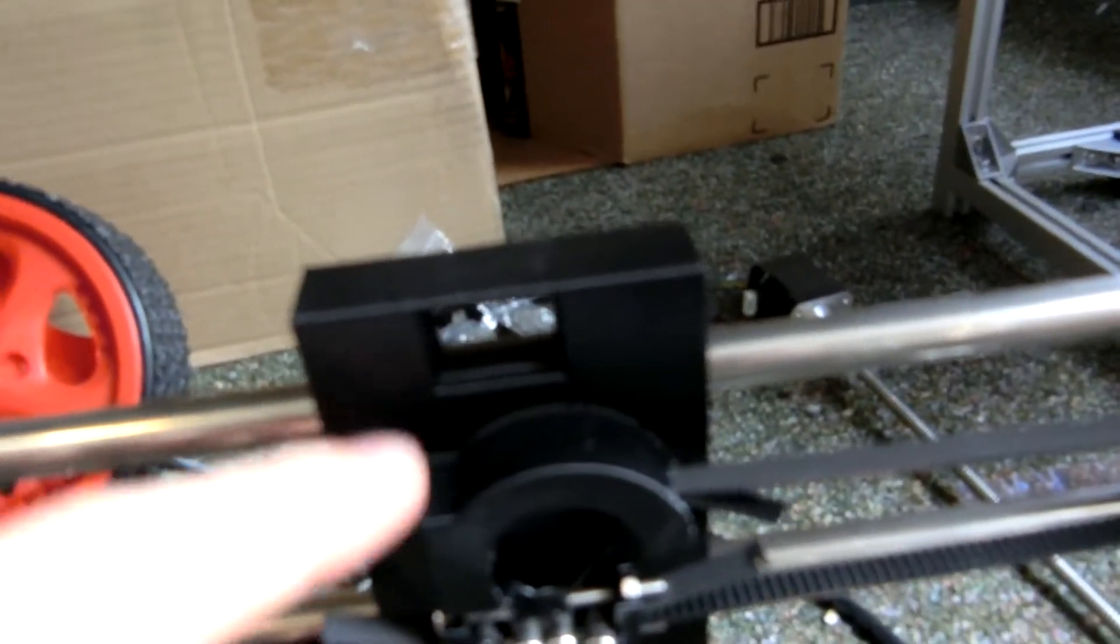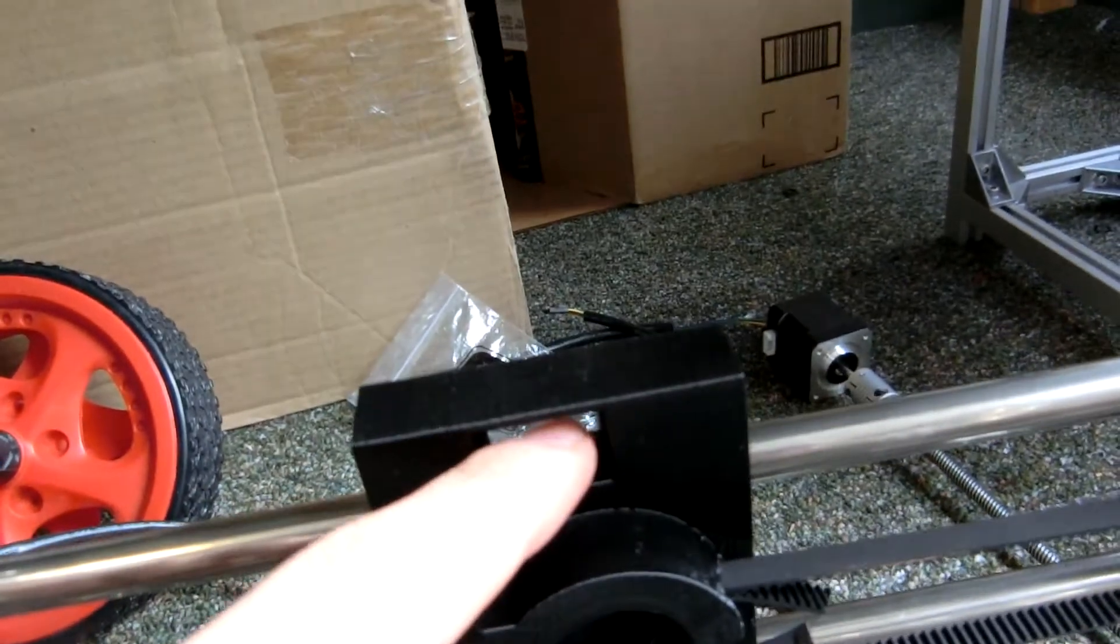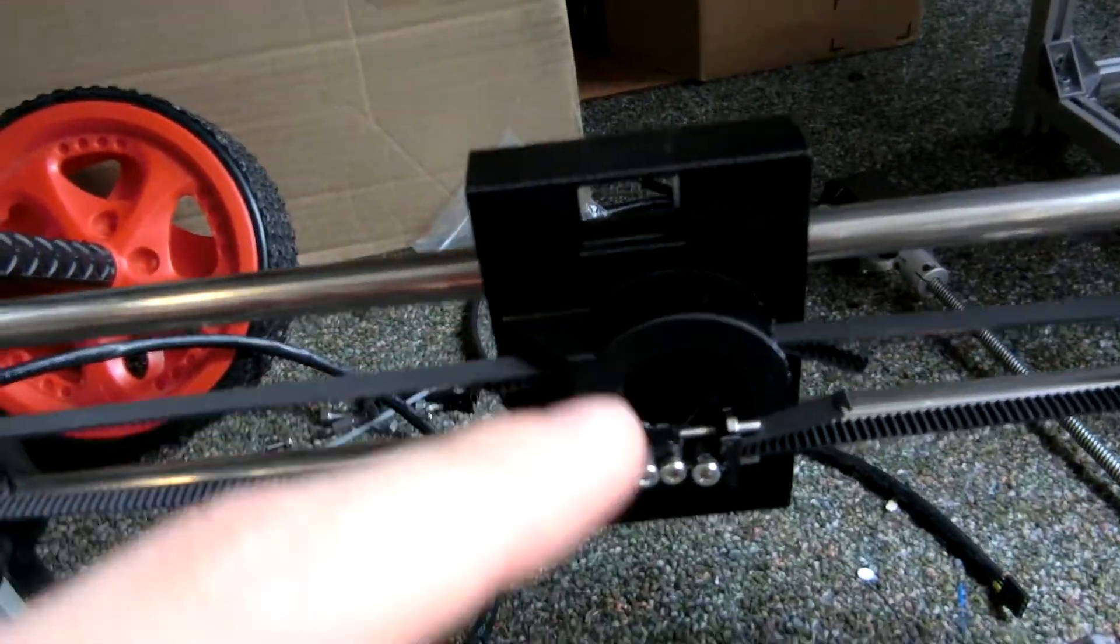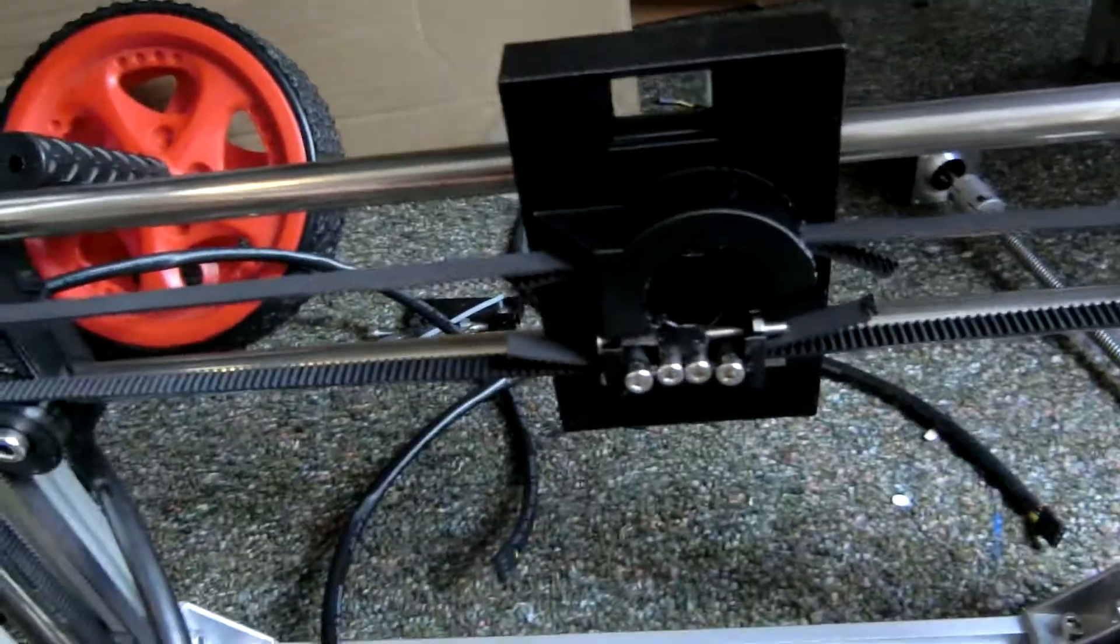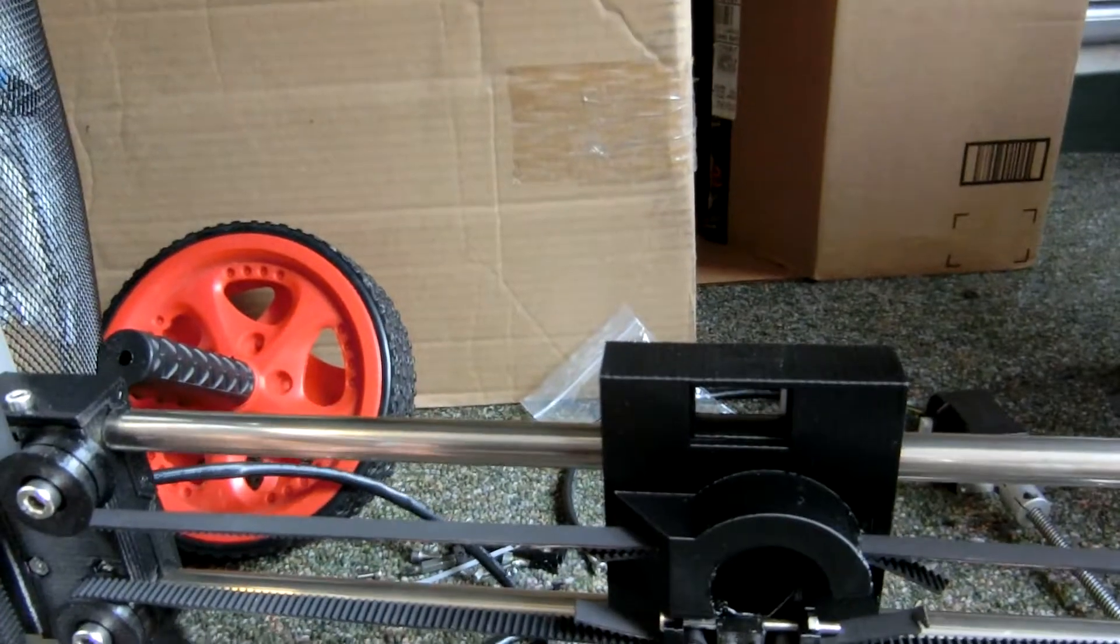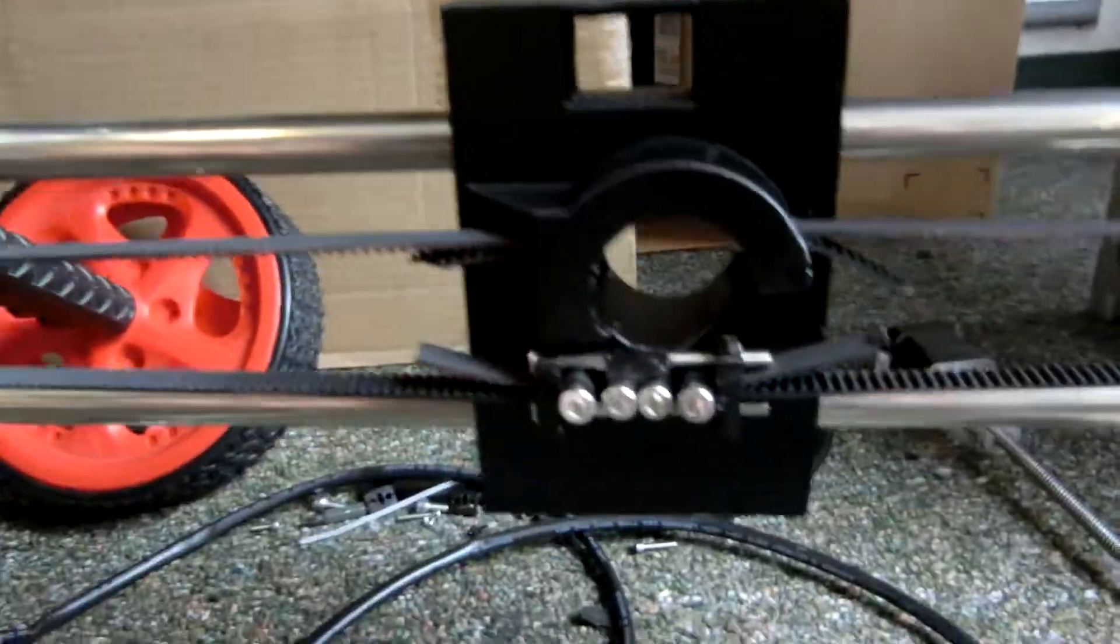I might eventually have it fastened in place with a bolt, something like those, along those lines. That's going to just curve down and then blow onto the print.